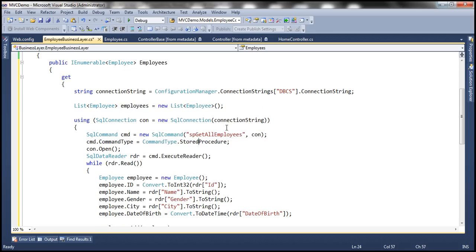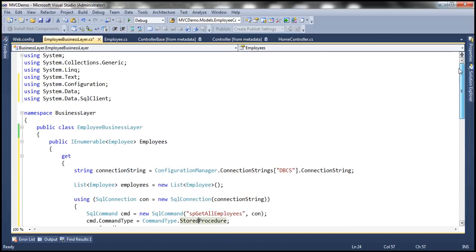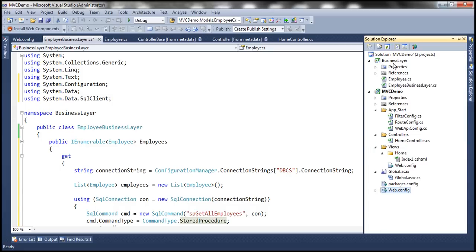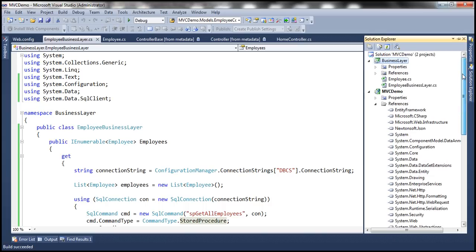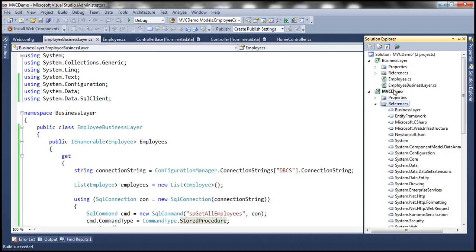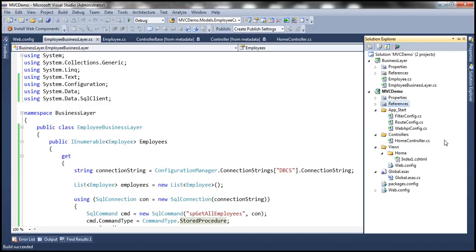At this point, we have our Employee Business Layer implemented in a separate project. Let's go ahead and build this to make sure everything is fine. Build succeeded. Now we want to consume this business layer in our MVC application. To do that, right-click on the References folder, add a reference, click on the Projects folder, and add a reference to the Business Layer project. That should add a reference to the business layer assembly.